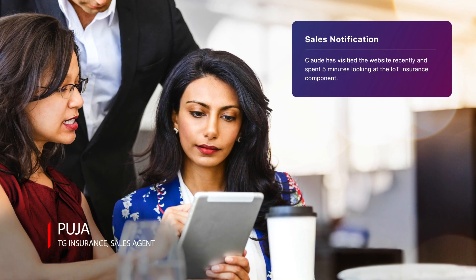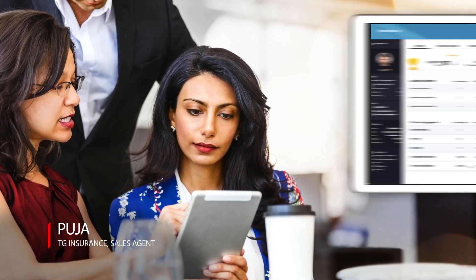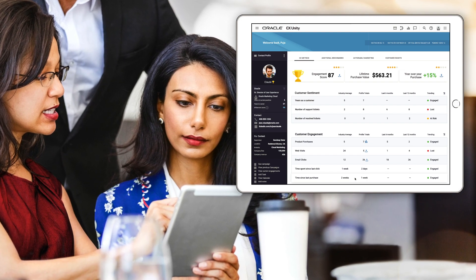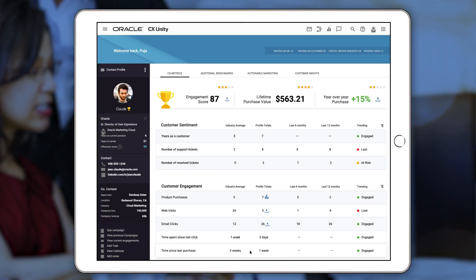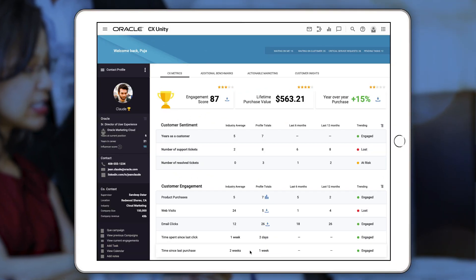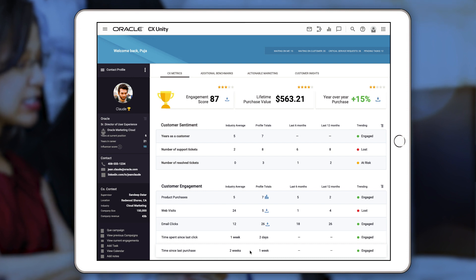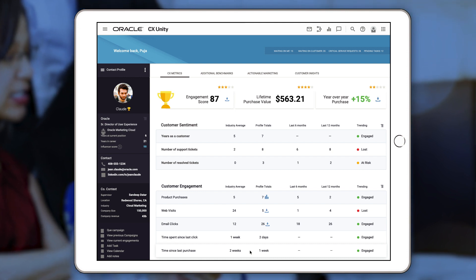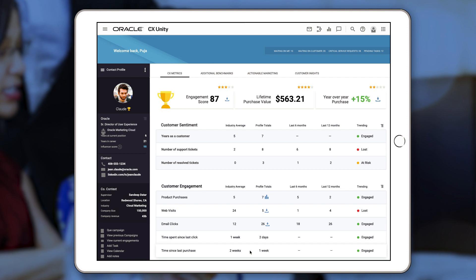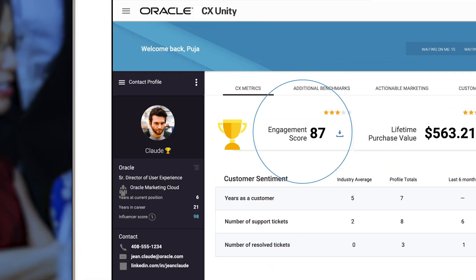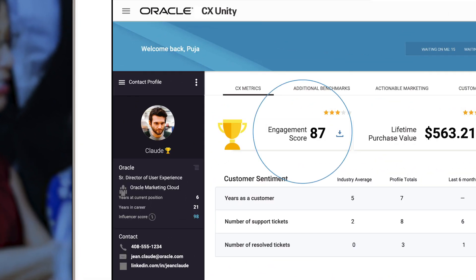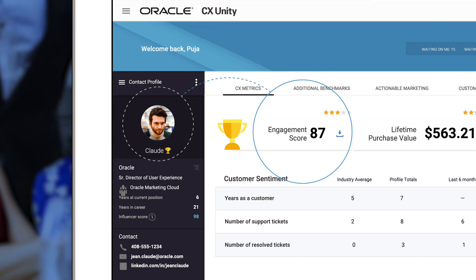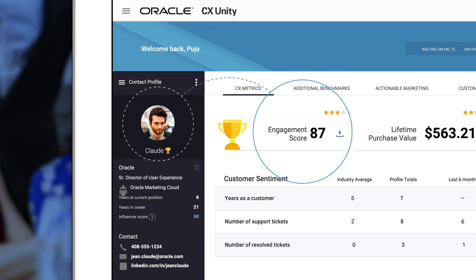Pooja, the sales agent for TG Insurance, has access to all the information in CX Unity's rich dashboards. She looks at the targeted segment and now prioritizes who to call based on which account has had the highest engagement scores across all the different contacts within an account. Medico ranks high, so she calls Claude, gauges his interest, and is able to sell the new liability insurance policy to Medico.